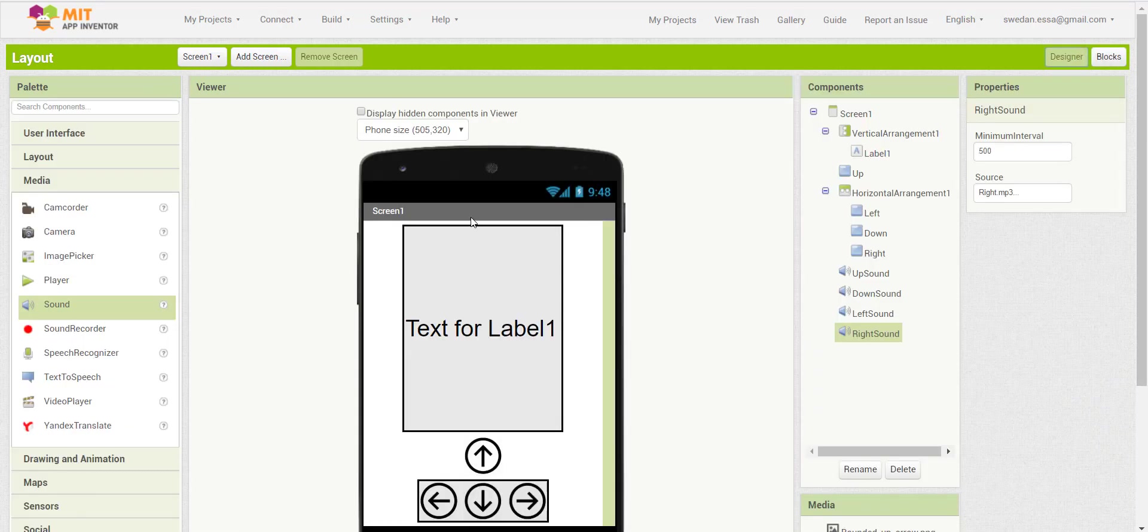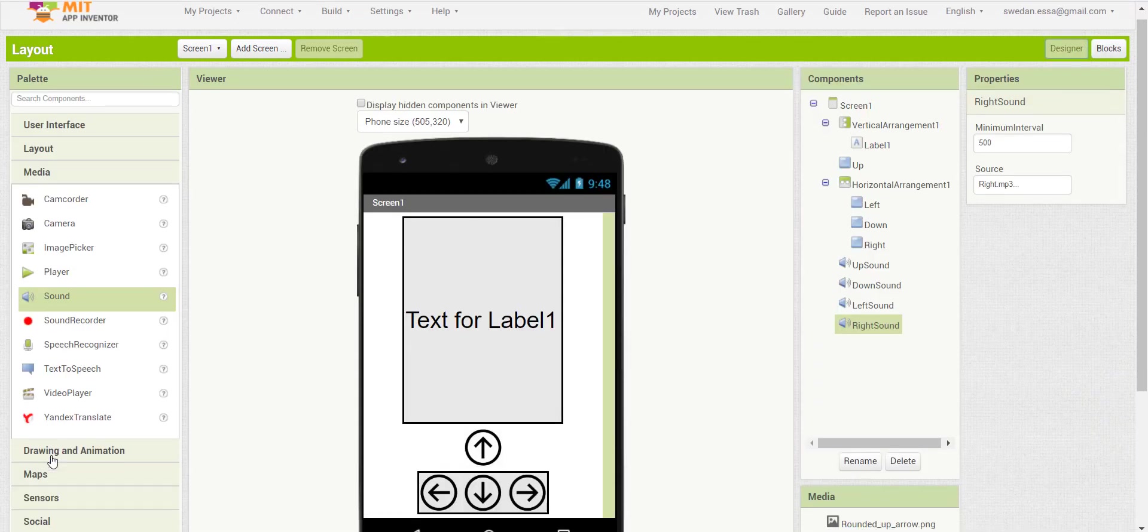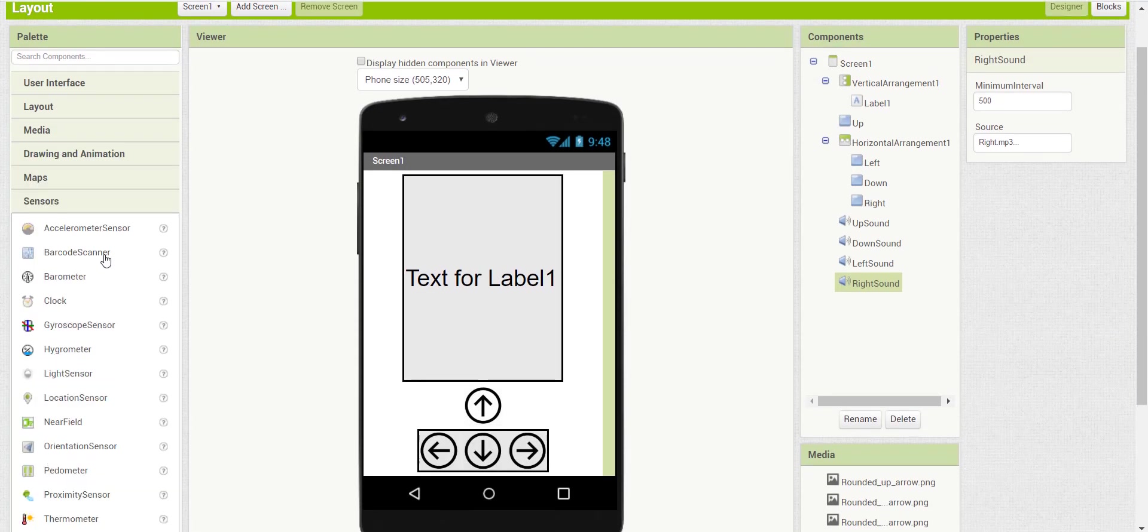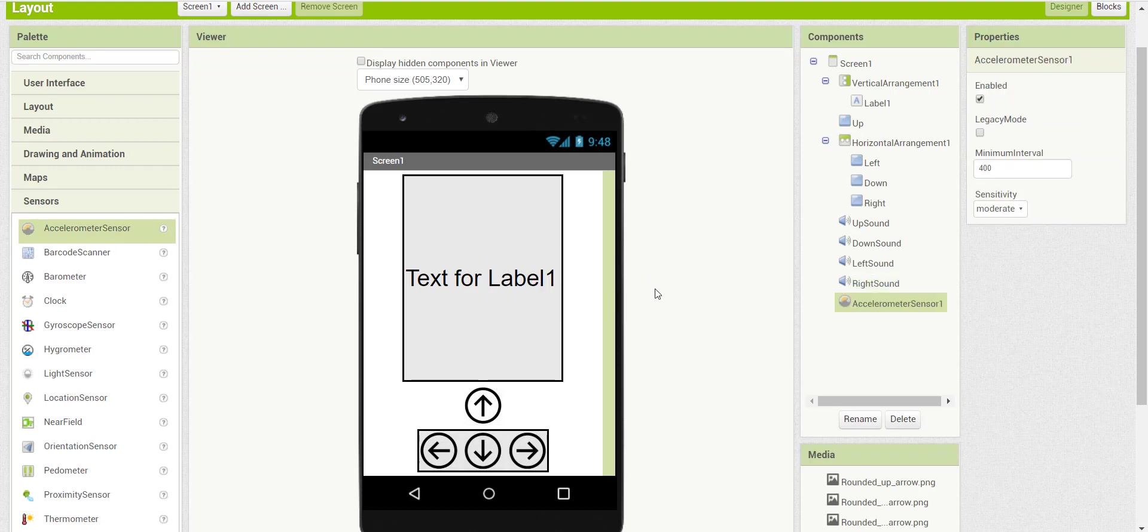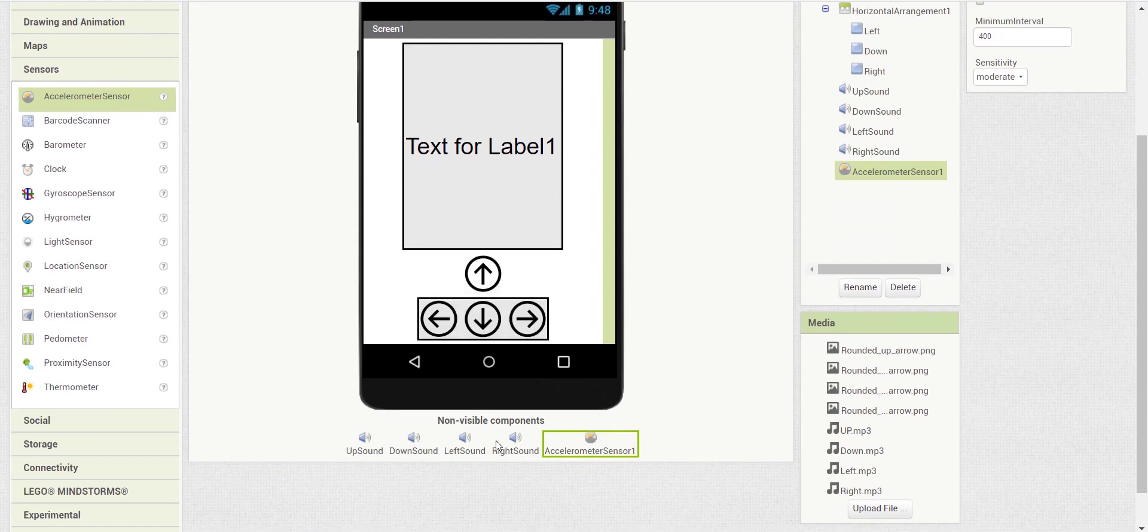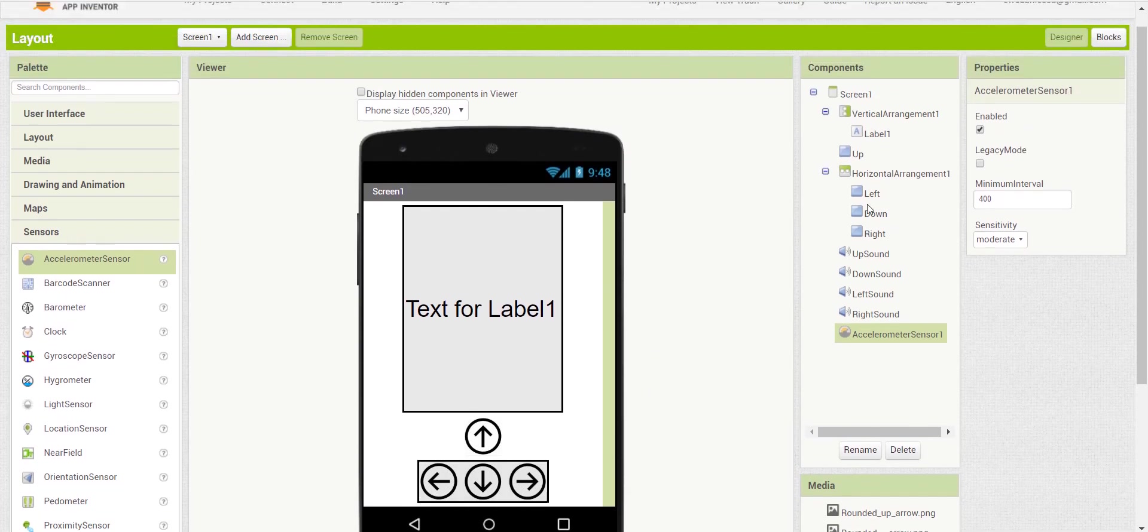Now for the accelerometer sensor. The accelerometer sensor checks the orientation of the device. So inside the orientation block, you can find a block that says when accelerometer sensor one is shaking.